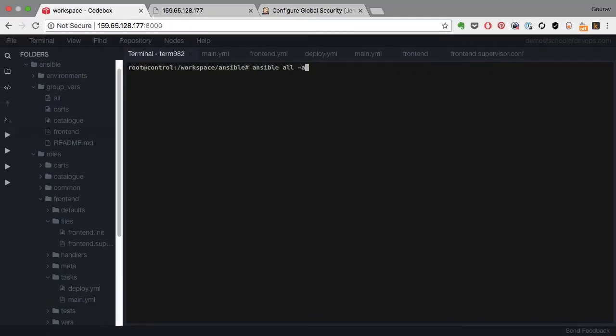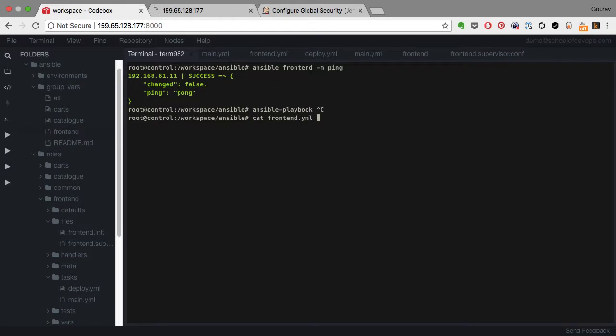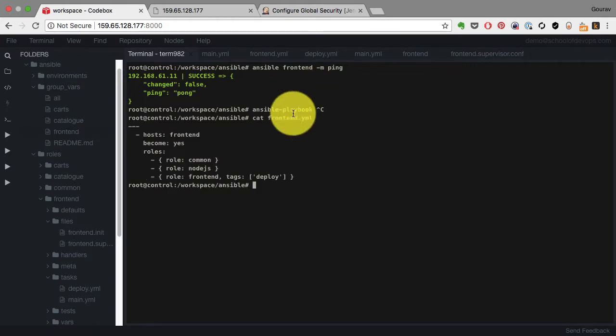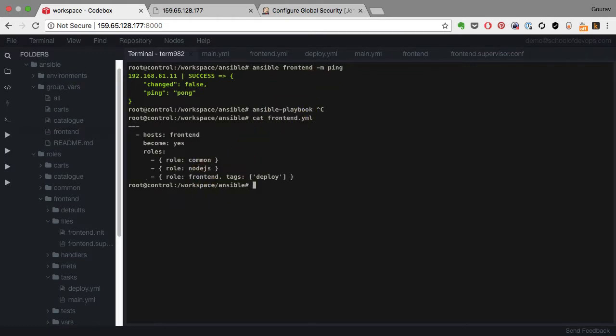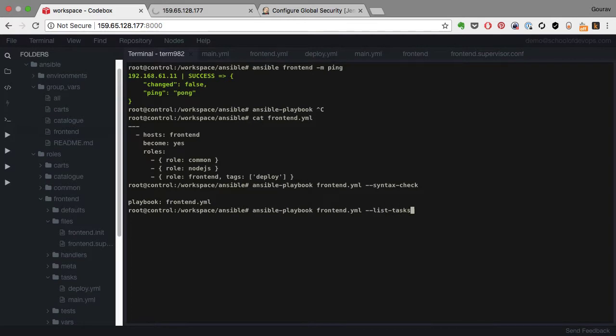Now I have the playbook for frontend which is frontend.yaml. So I can apply that directly using ansible-playbook, but before I do that it's always good to validate the connection using ansible, name of the host frontend, provide the inventory file if needed, and -m ping. And this is the playbook frontend.yaml that I'm gonna apply using ansible-playbook frontend.yaml. If I run syntax check it shows everything is okay.